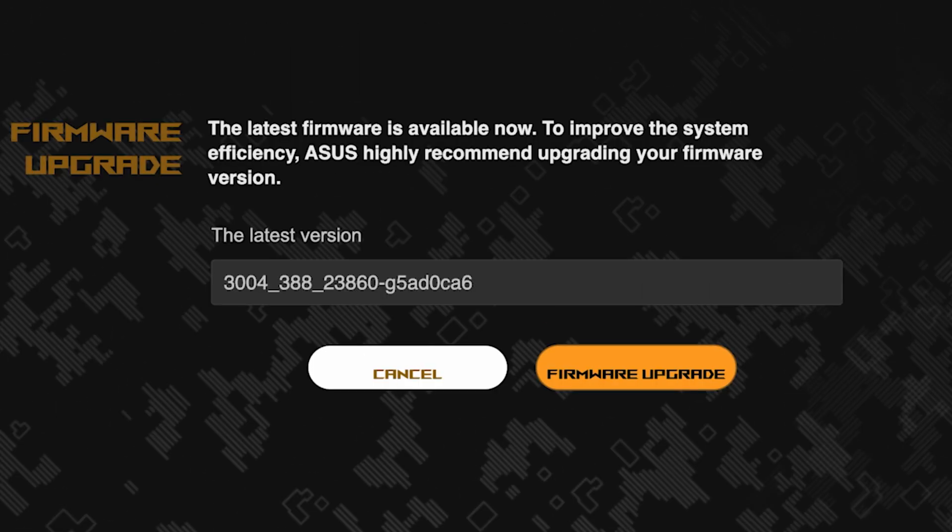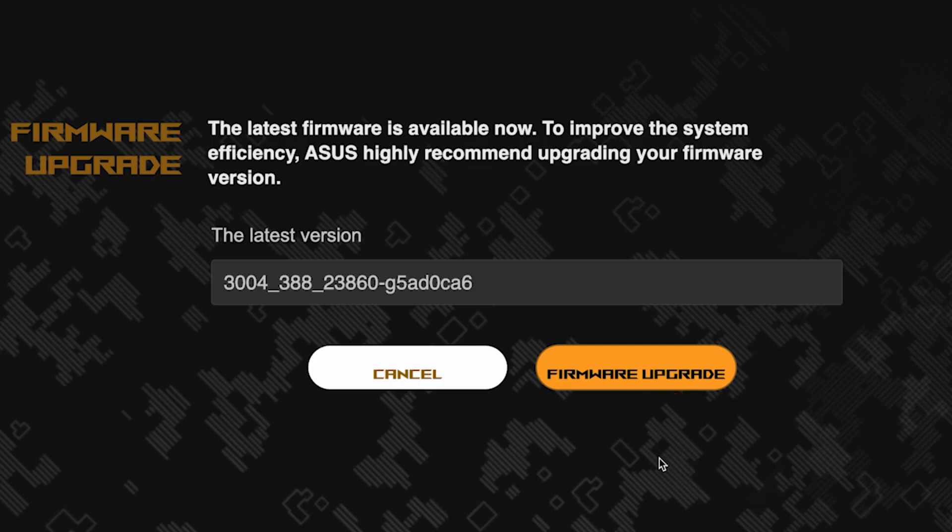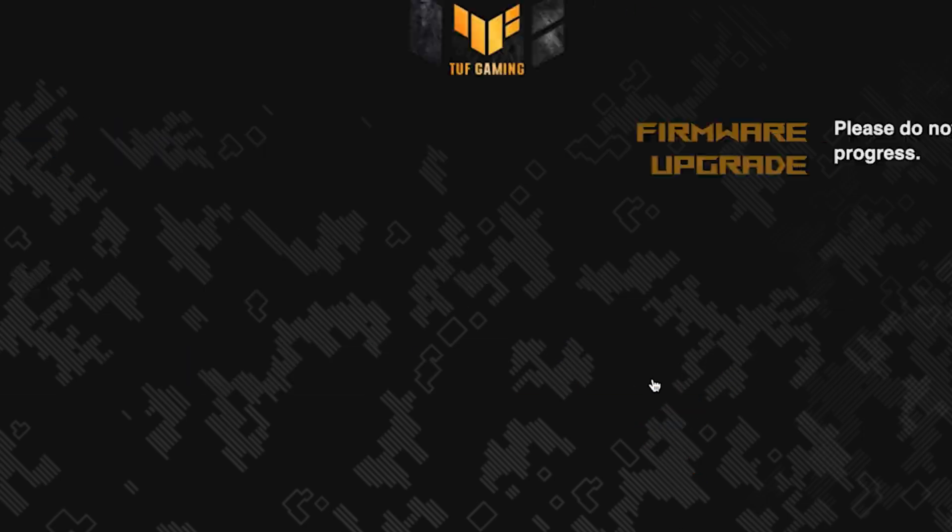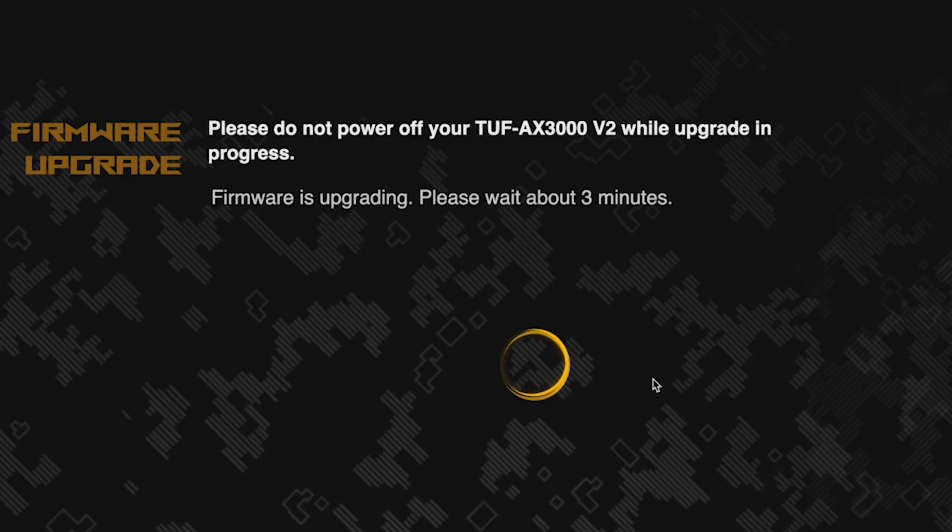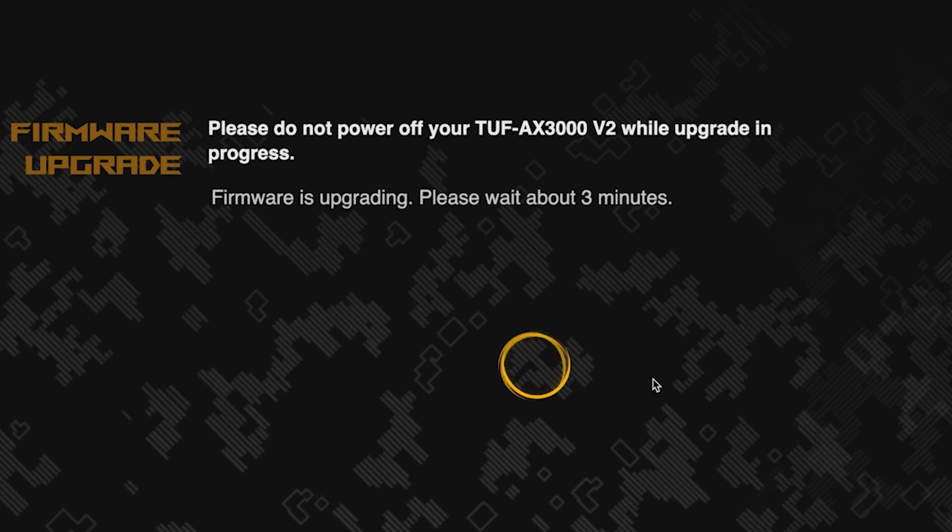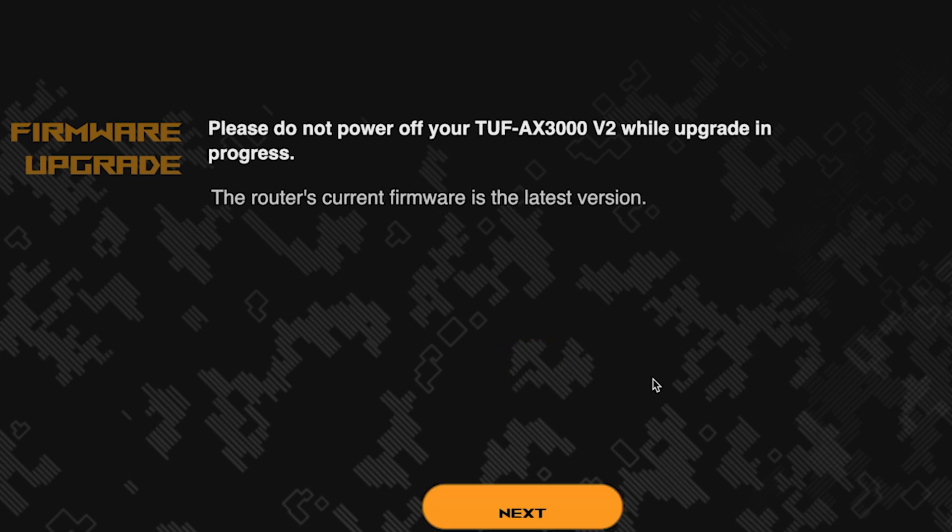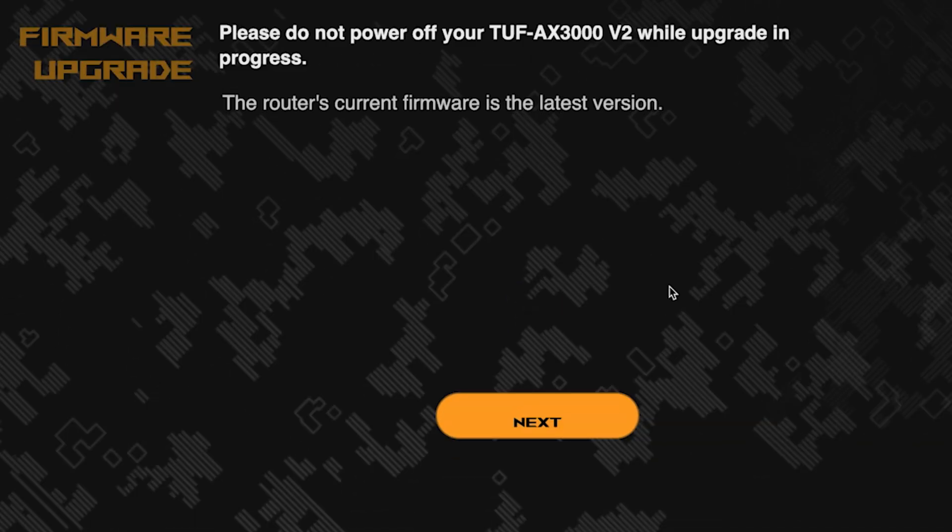On the next page, you can update the firmware if a new version is available. To update, click this button. The update process takes about three minutes. Please do not turn off the router during this time. After the update, click this button.